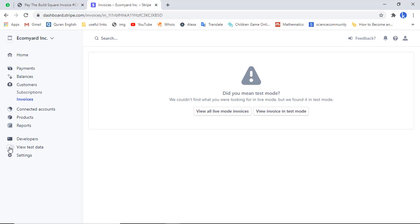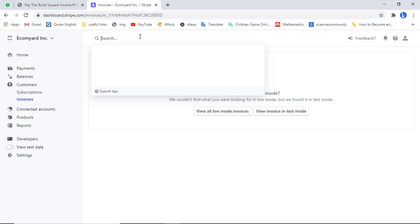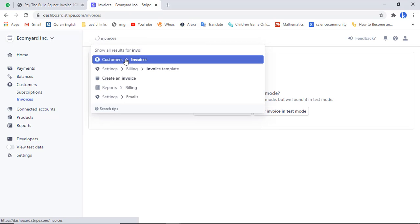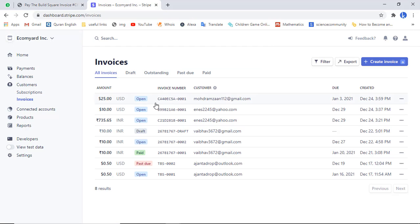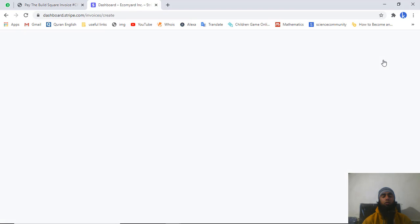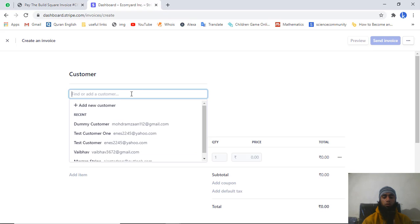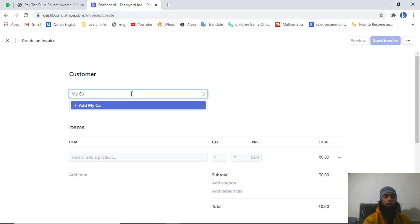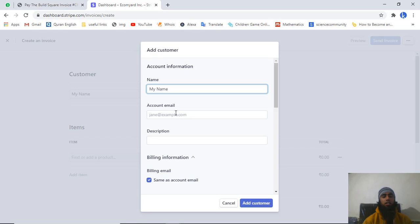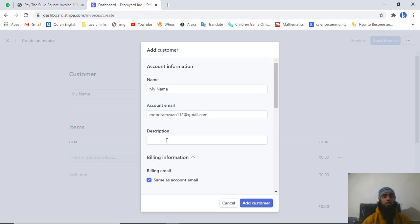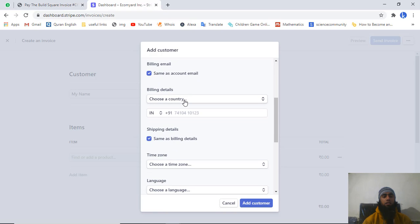Now disable test mode to enable live mode for genuine payments. Search 'invoice' and click 'Customer invoices' to see all previously created invoices. Click 'Create invoice' to create a new one. Enter the customer name — for example I am writing my name — then click the plus button. Fill in all the details such as name, email, and description.